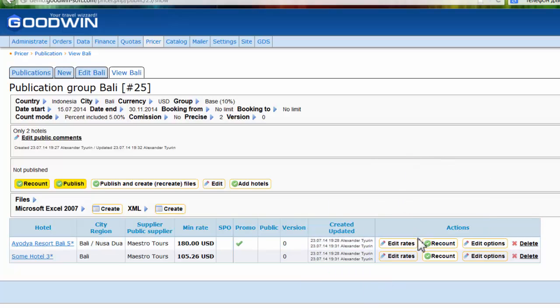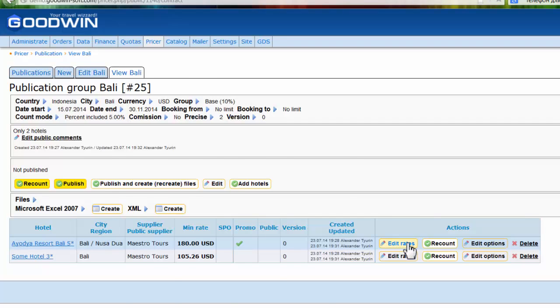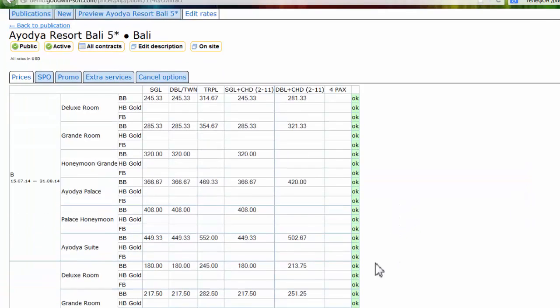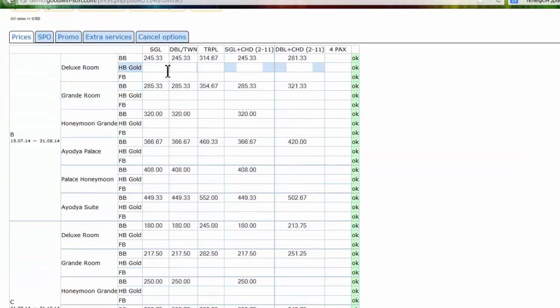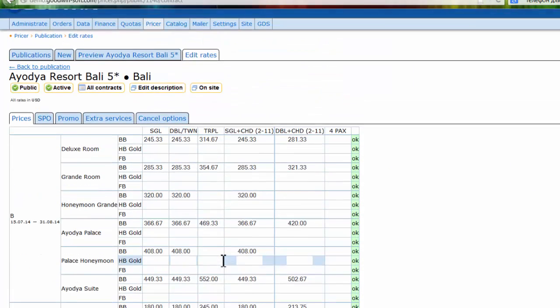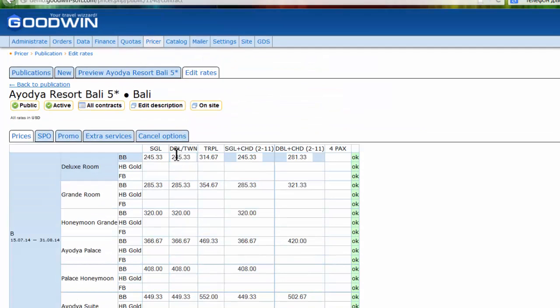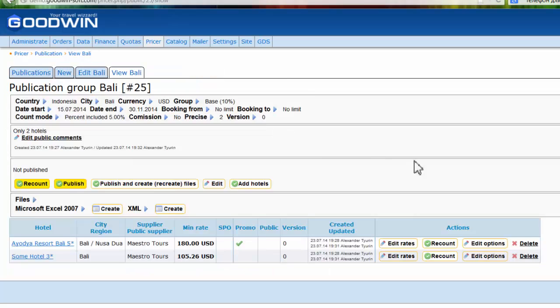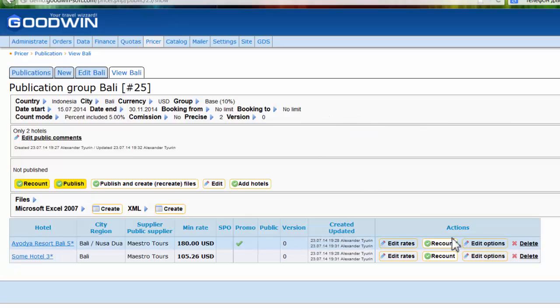In case we need to edit already counted rates, you can press edit rates. So you can manually edit rates. It's also available. Back to publications, and you can also recount only one hotel.